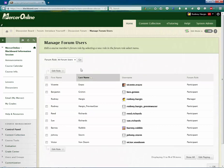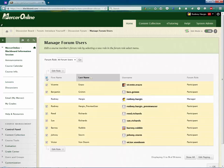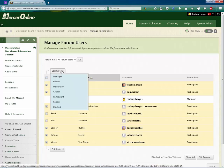What you'd want to do is simply click on the check box right here at the top and that will select all of the users. Then from the edit role drop down, change their forum role from participant to reader.